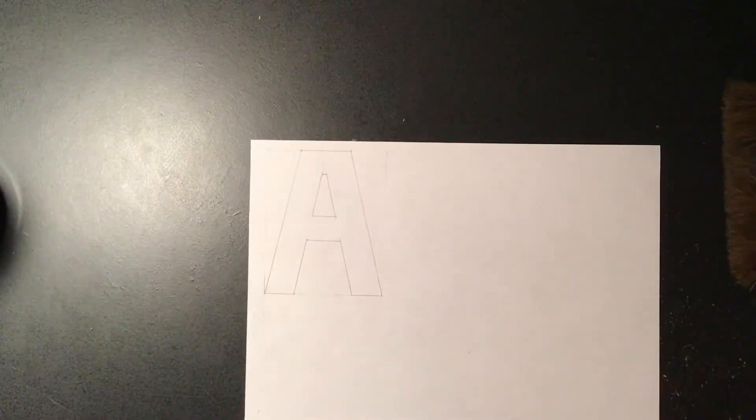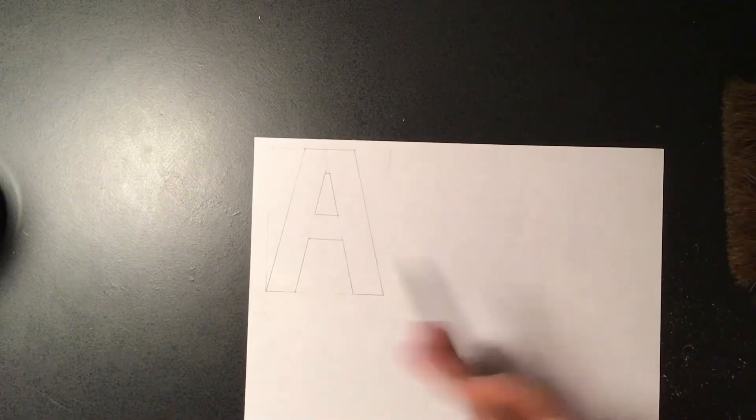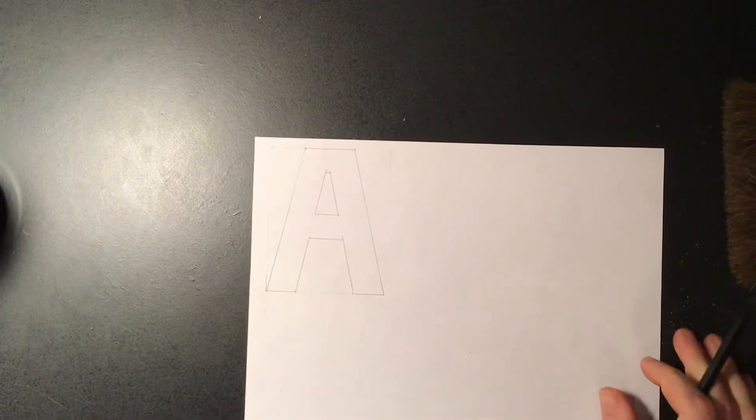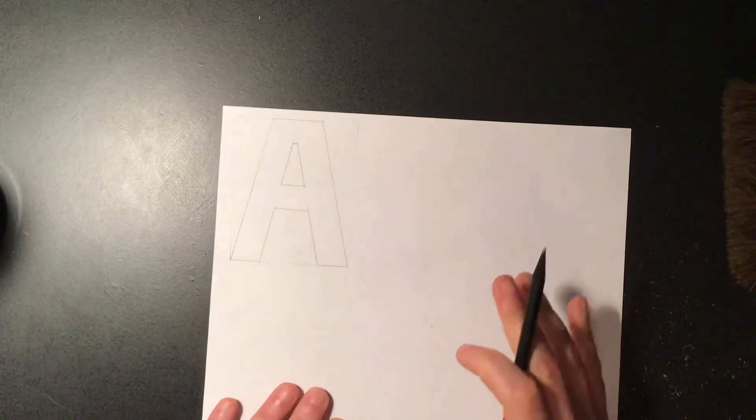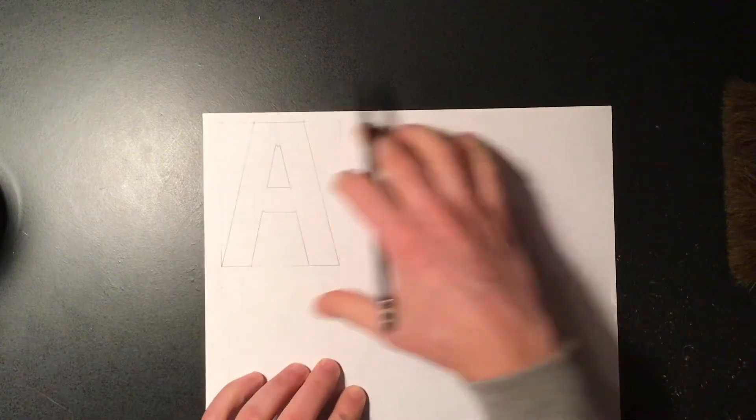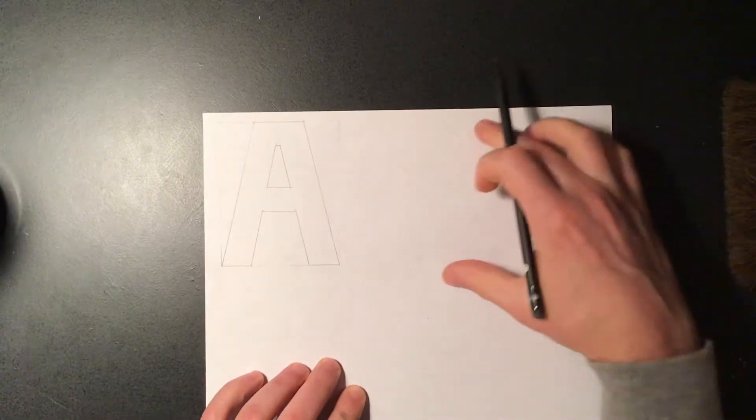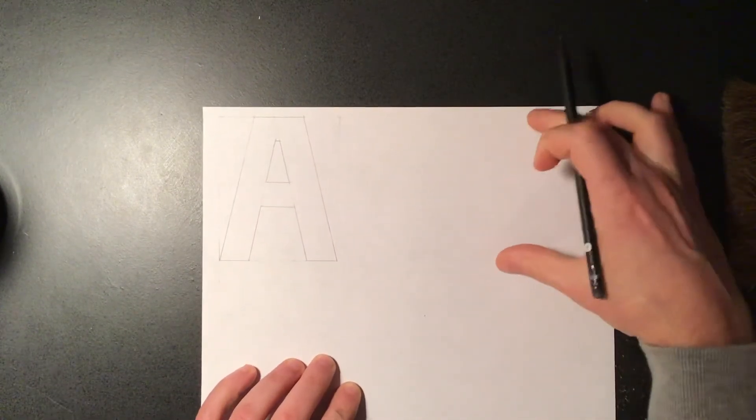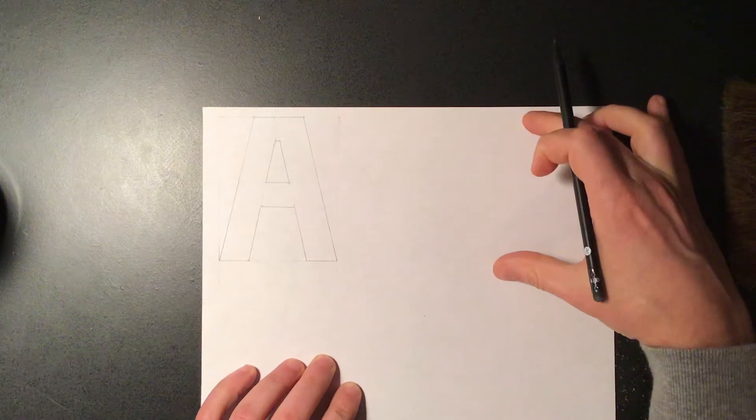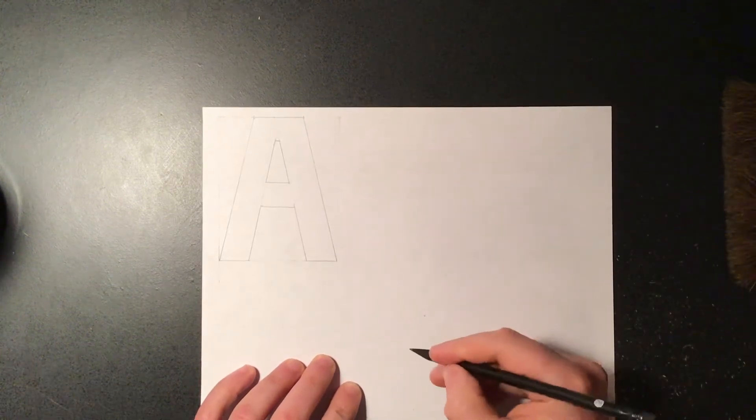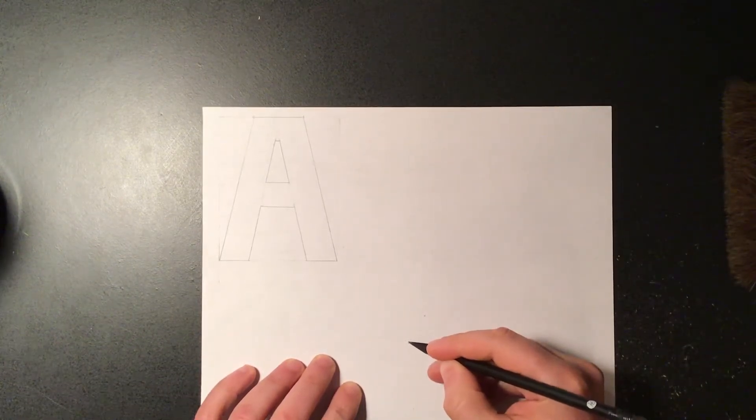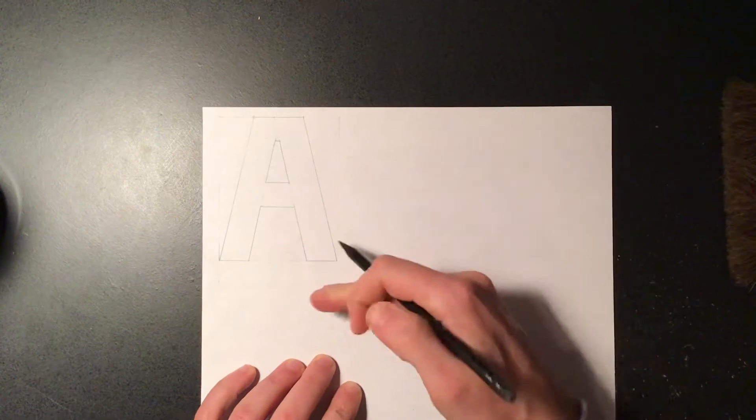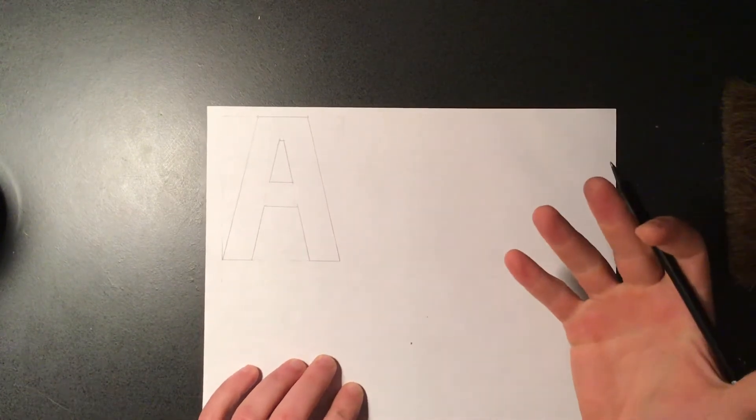All right, so now we have our letter, so now obviously we got to put that into perspective. So you can kind of figure out where you're going to plan on putting your other letter that you guys are also going to draw in. So I'm going to probably put mine somewhere in this area, so I'm going to put my vanishing point right down here. So mine is below and to the right.